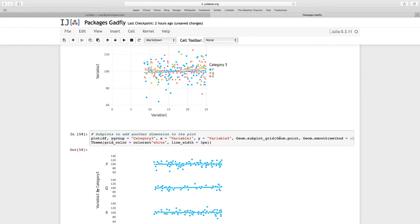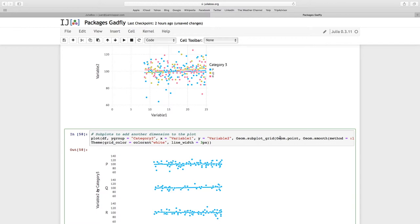Last time we only passed one argument to it, one geometry, that was geom.boxplot. But I can add more than one. So geom.point and geom.smooth, this time again linear model, and I want my line thickness there and my grid color in the theme.